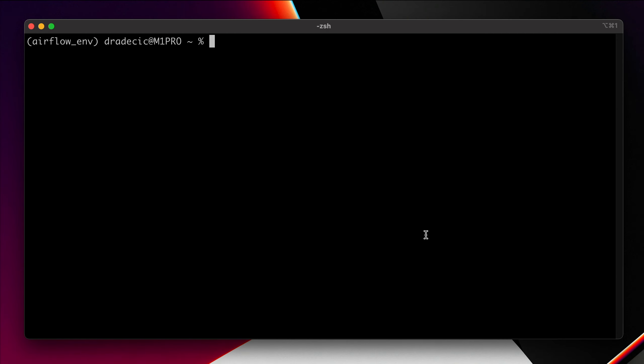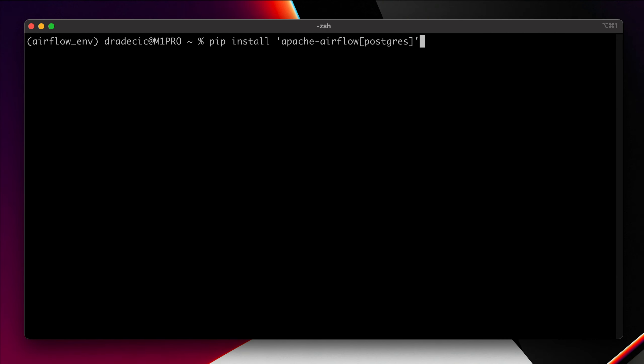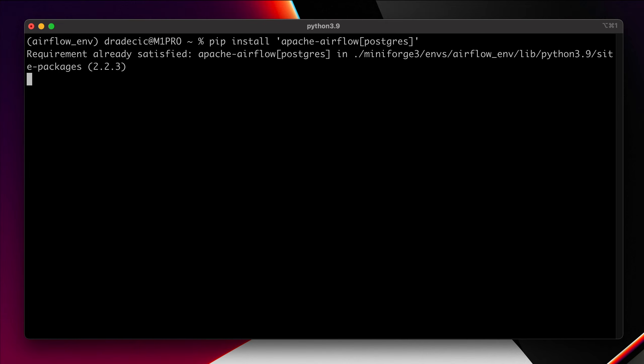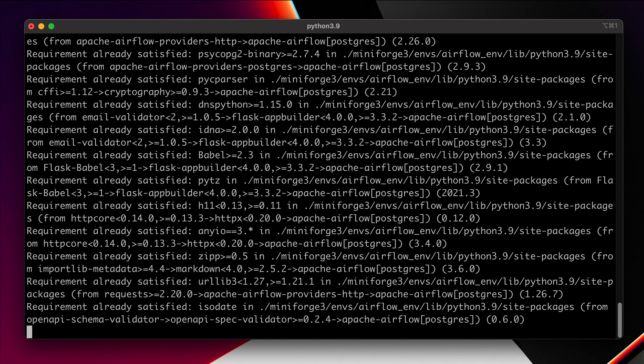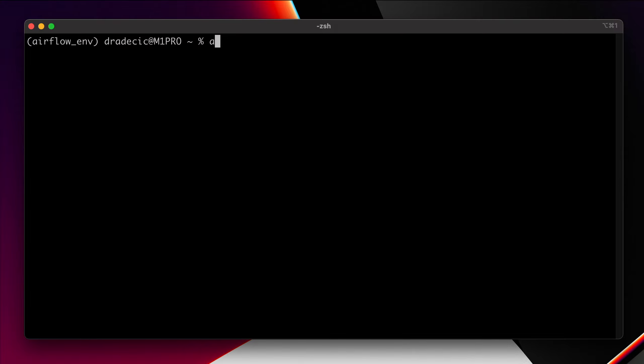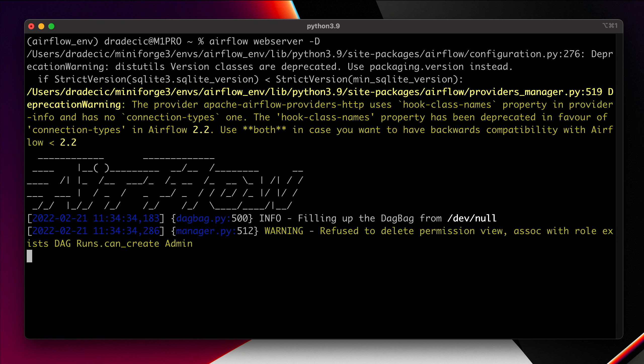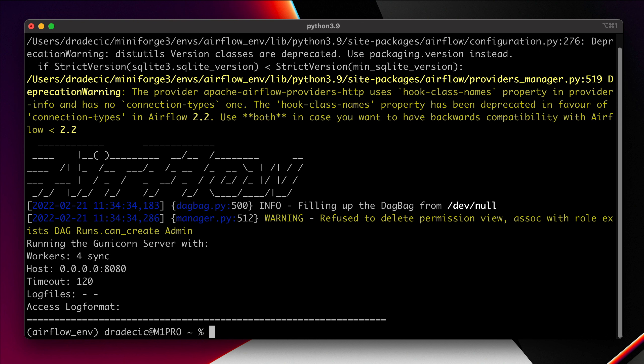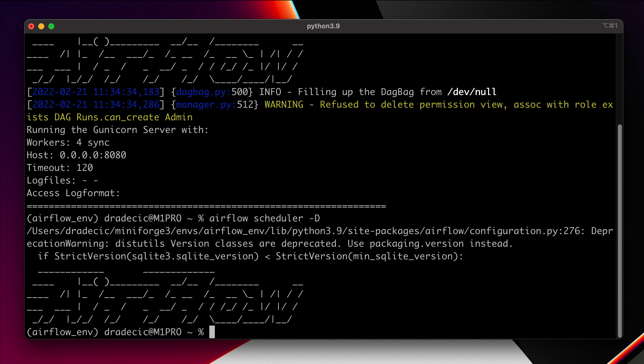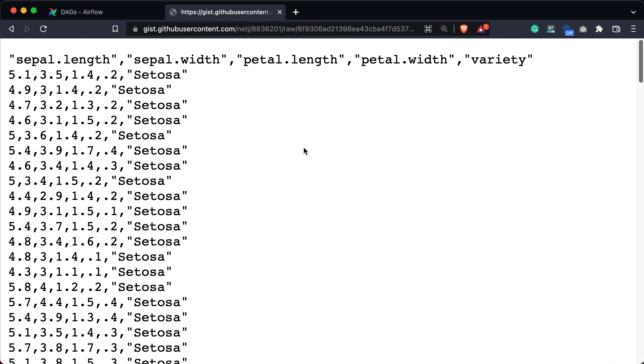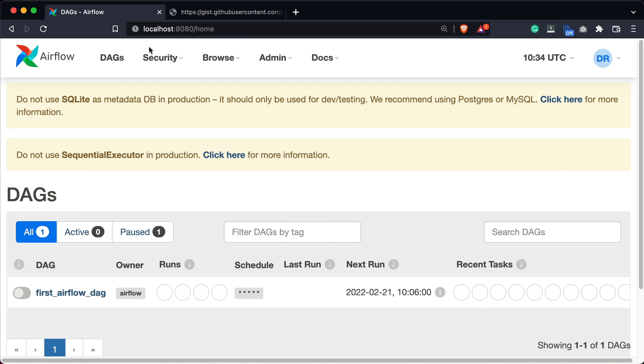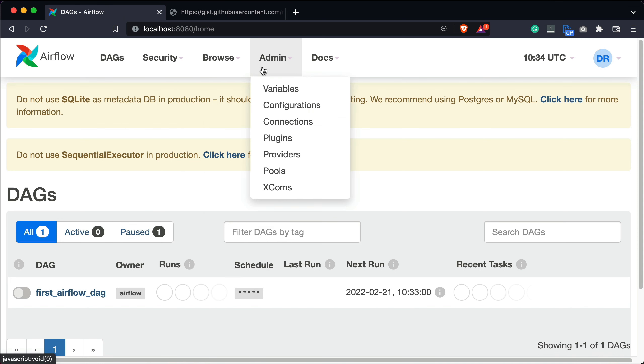I'm in a new terminal window, so I'll copy the installation command. And once done, we can start both the web server and scheduler. So that's the web server, and now Airflow scheduler, also in the daemon mode. OK, and we can now open Airflow and navigate to admin connections.